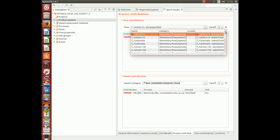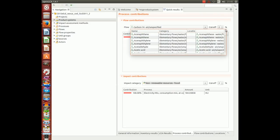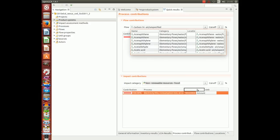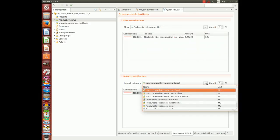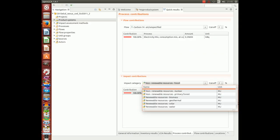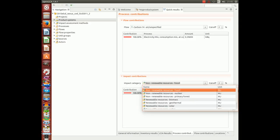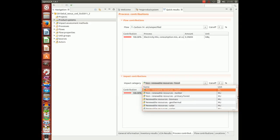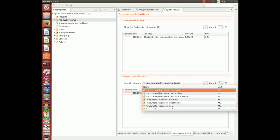These are your flows. And you have different impact categories with the cumulative energy demand method.